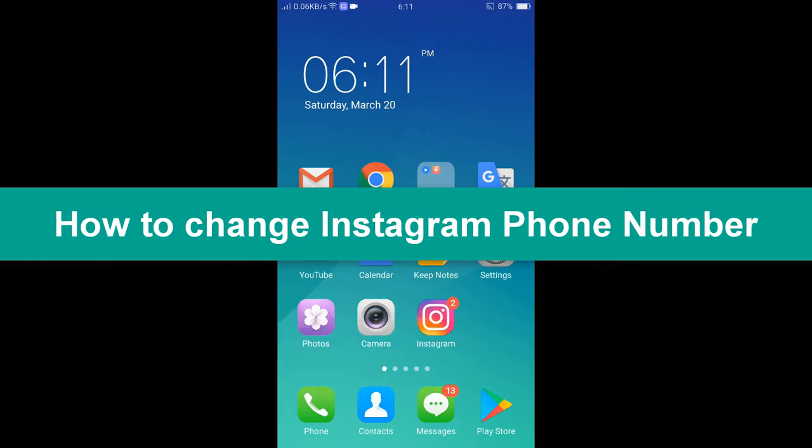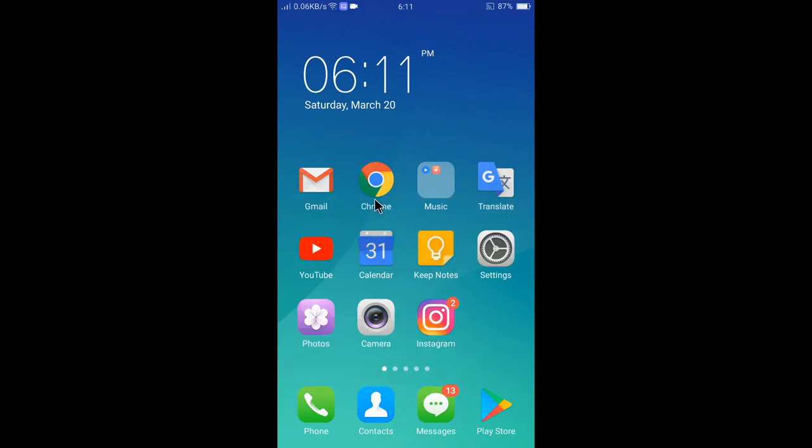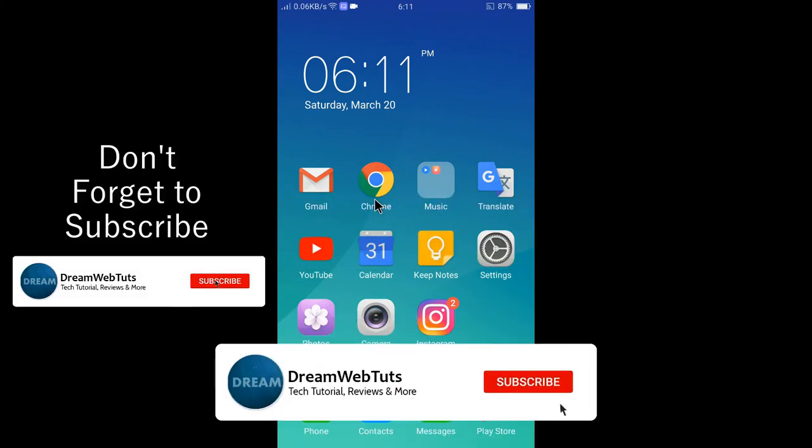So if you are new to this channel, before you get started, don't forget to subscribe our YouTube channel DreamWebTuts to get more tutorials like this.